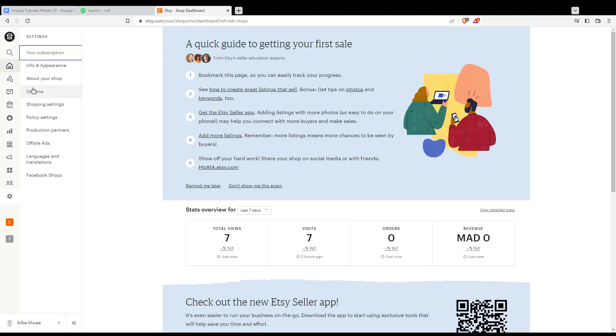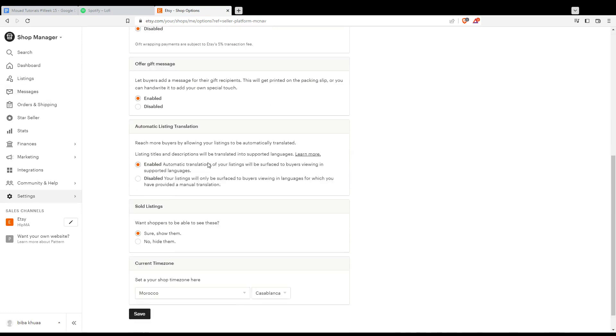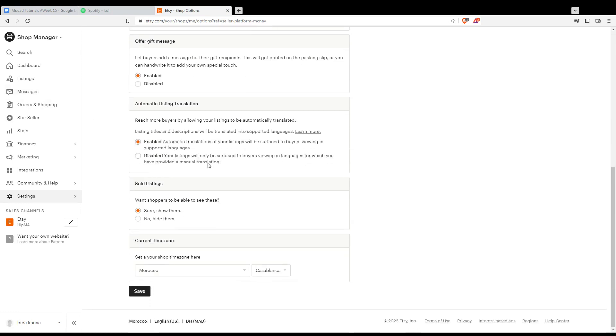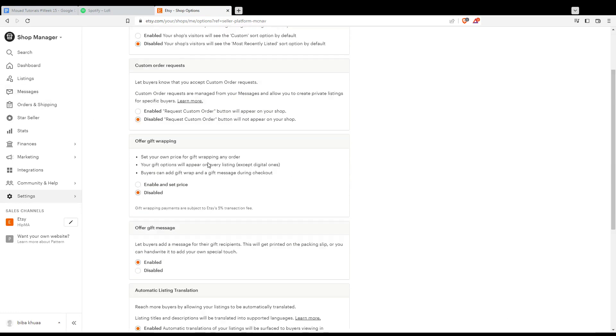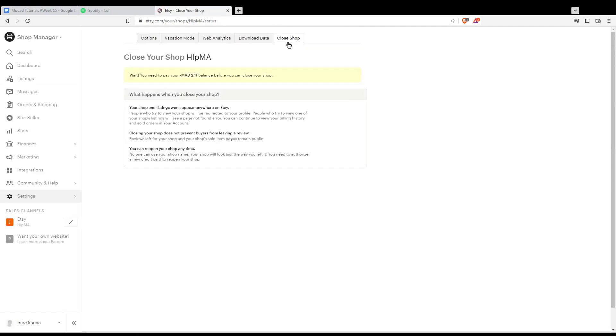From here, just go and click at options. As you can see here, you would like to scroll down, or sorry, not scrolling down. You'll need to click at close shop option, as you can see here, and close your shop.